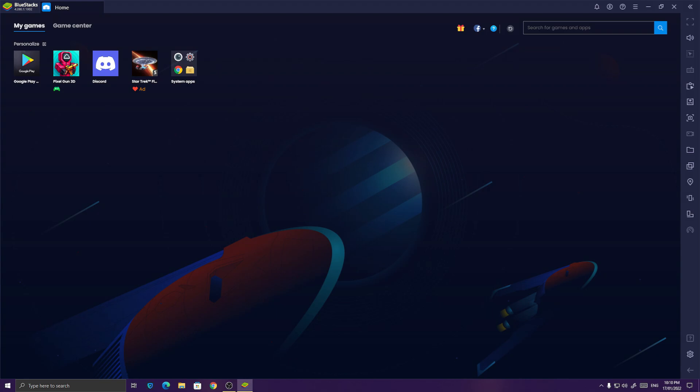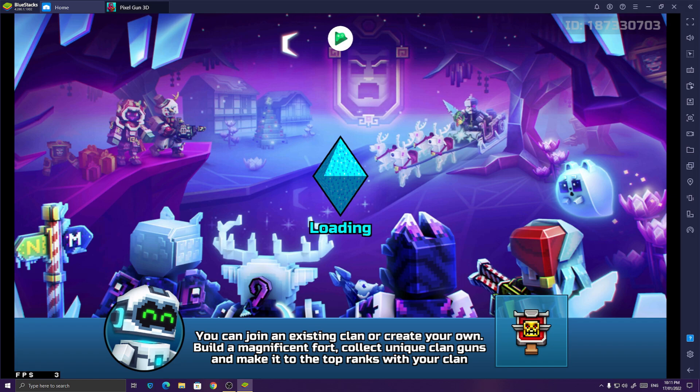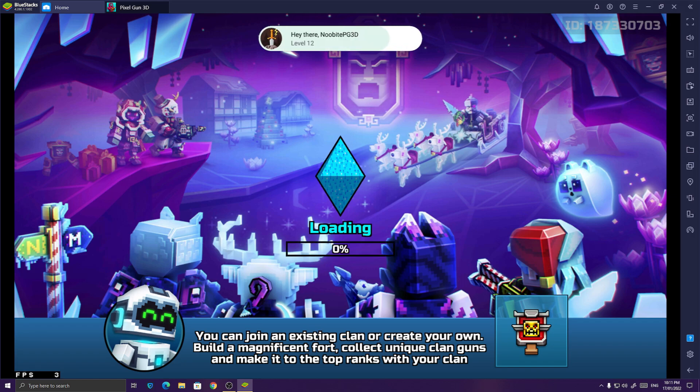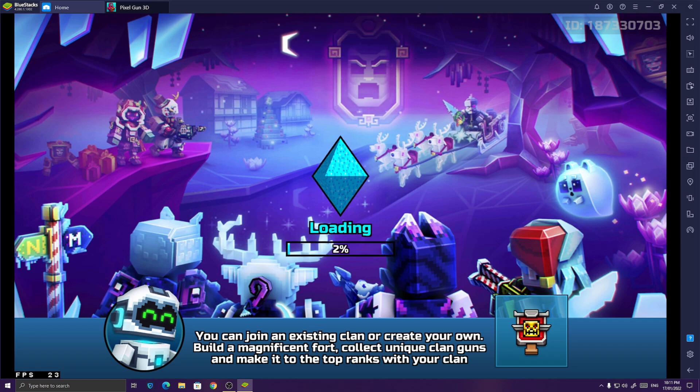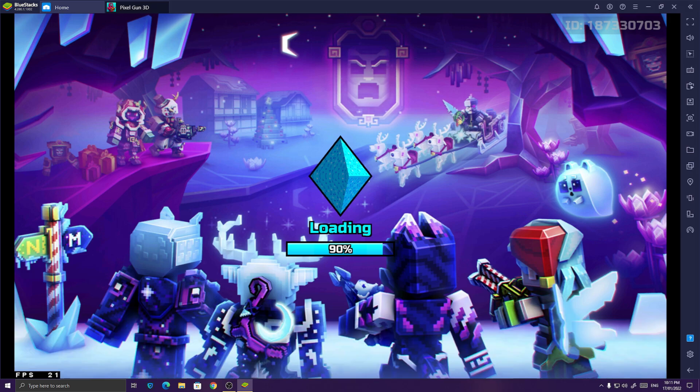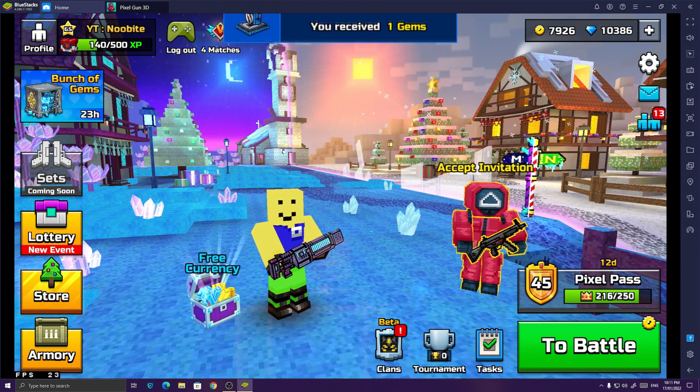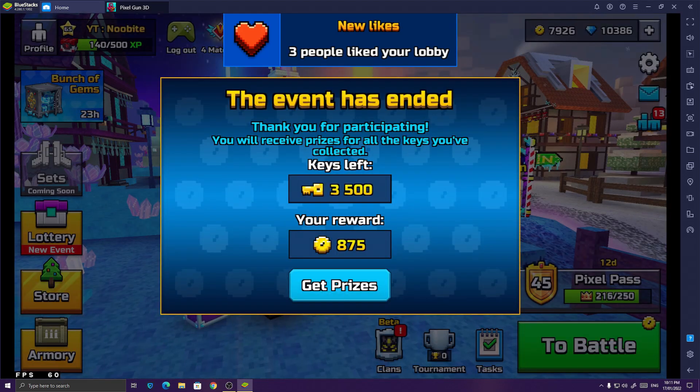And now let's try to play Pixel Gun 3D. You can get it by installing it on Google Play, by signing into your Google Play account and install it. So Pixel Gun 3D has opened and I'll show you guys how to set up your controls, because I see most of the players who try to play Pixel Gun 3D on PC have a lot of struggles with these. So I'm really going to make a very important video on this.